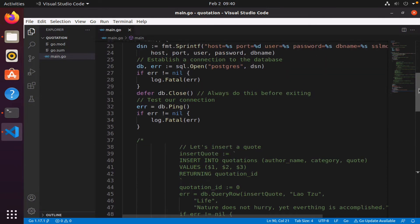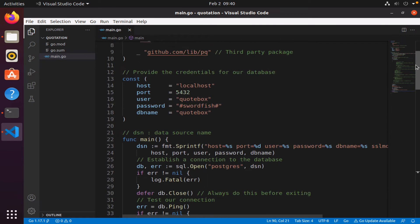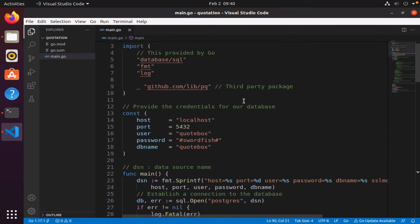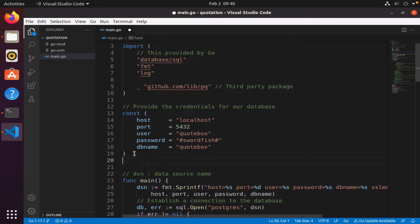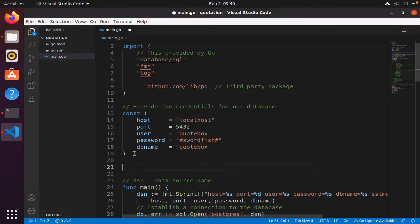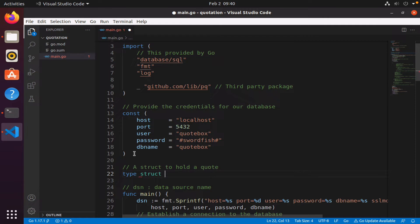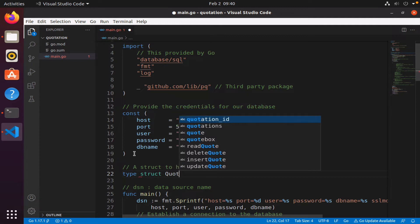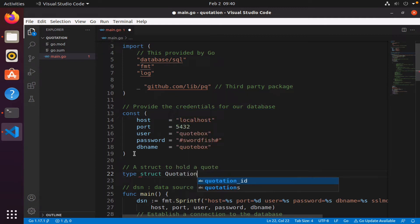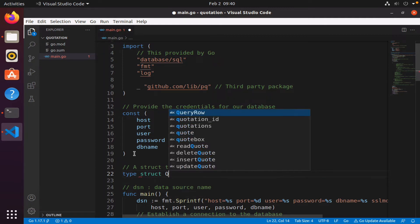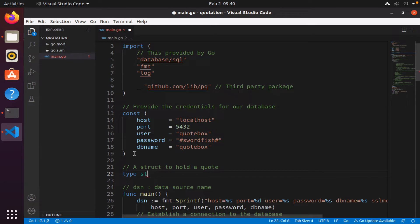I'm going to come all the way up here outside of main, right here, and I'm going to create a struct to hold a quote. So I'm going to say type, and the type is going to be a struct, and we're going to call it capital Q, Quotation.